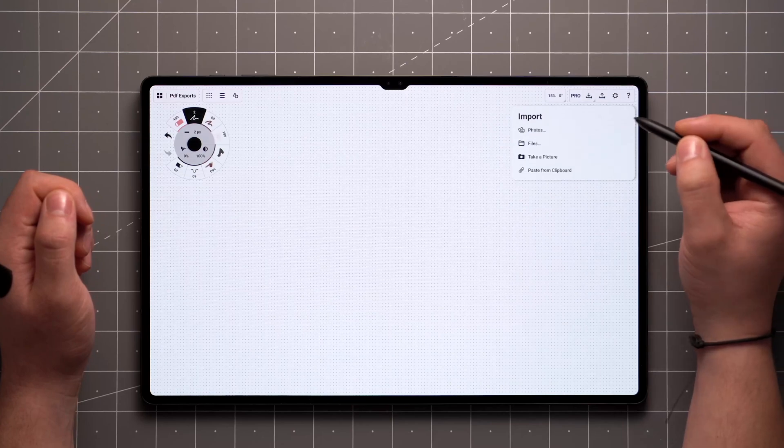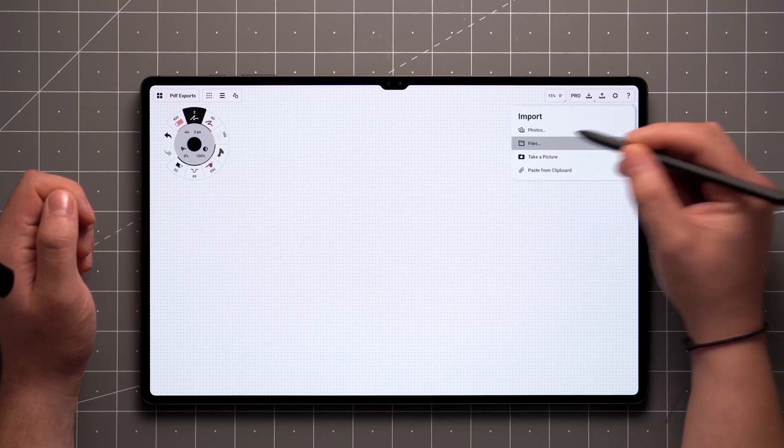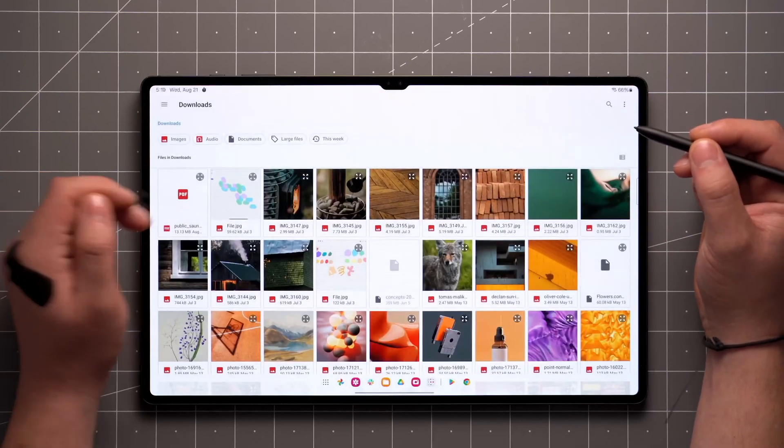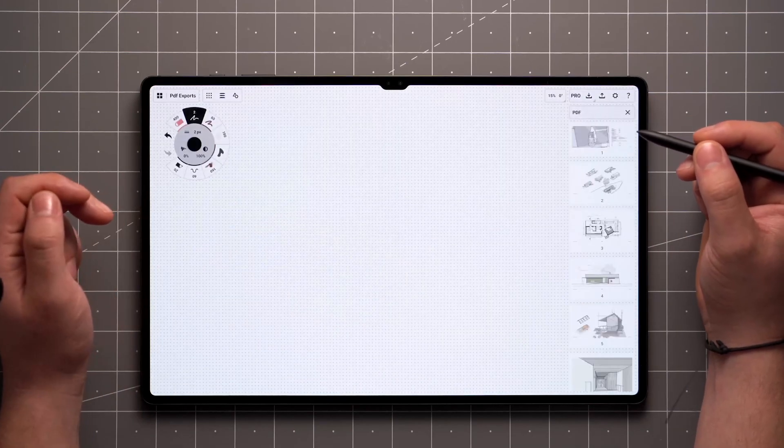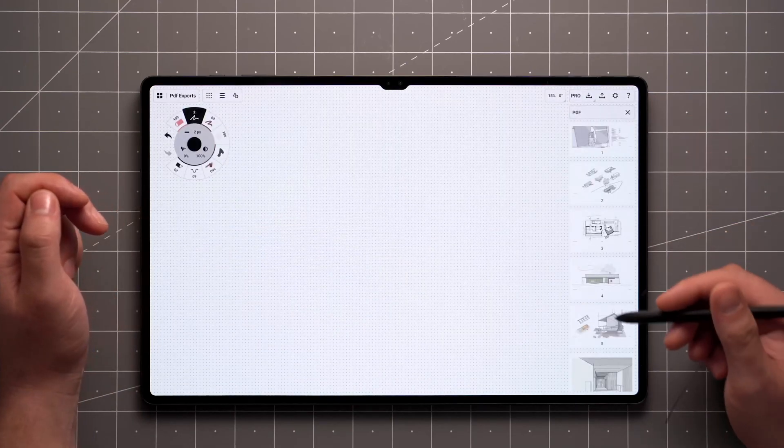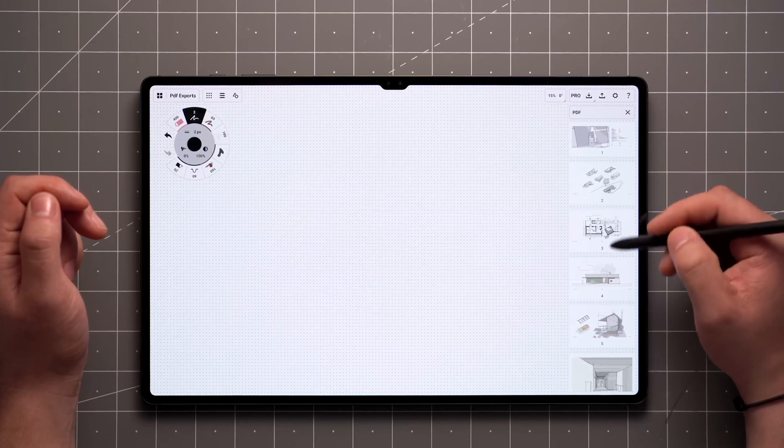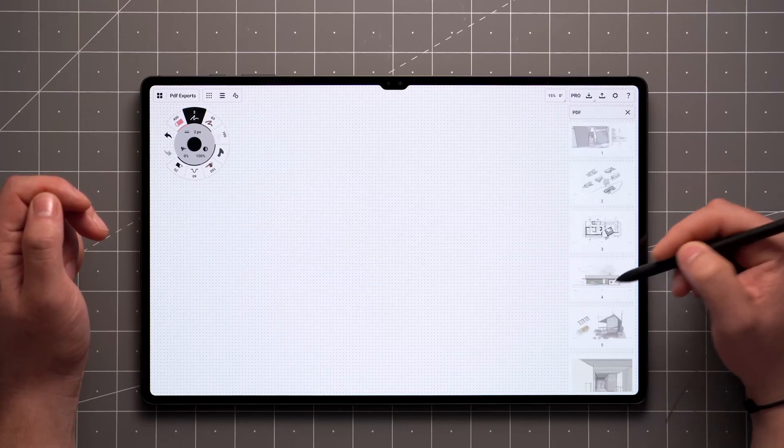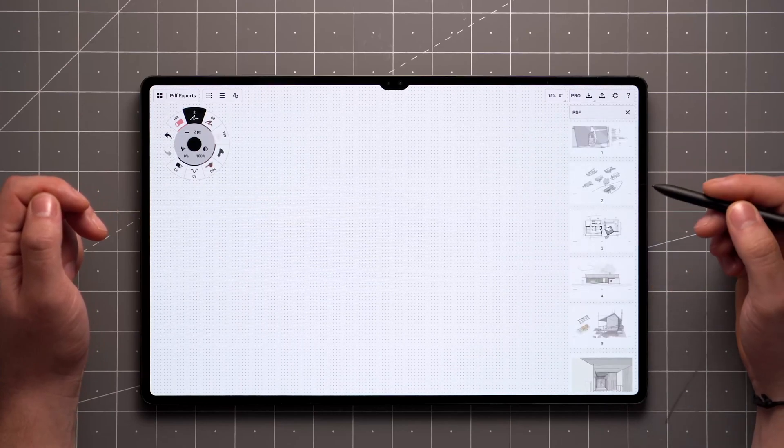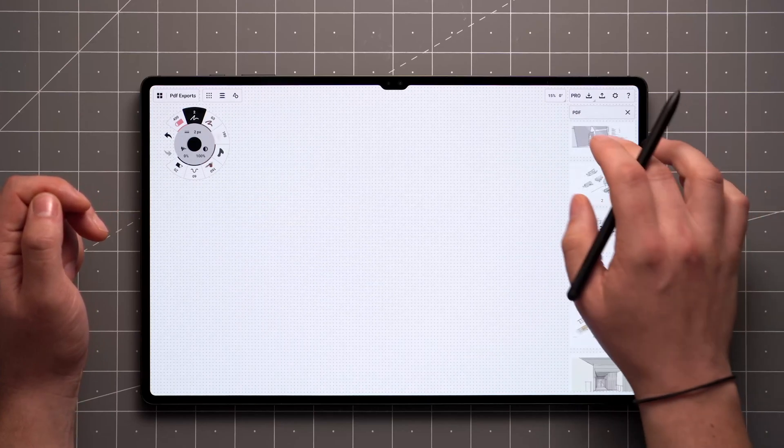Tap on the Import icon up here, navigate to your file location, and select the PDF file. When the document has more than one page, they will appear as a scrollable menu on the side of the screen.